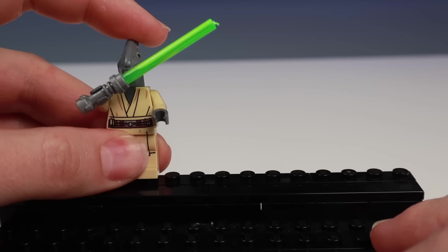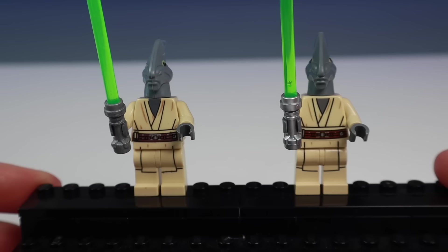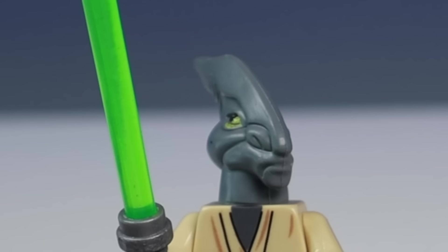But can you tell the difference between these minifigures? Because I mean, they look pretty identical. Until you see that bombastic side eye.